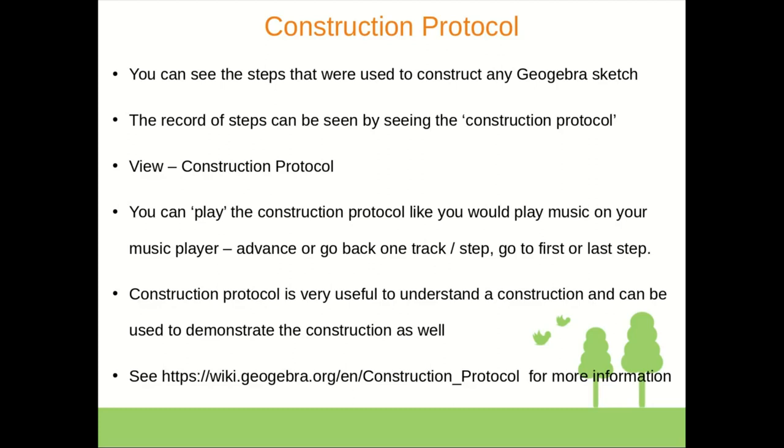That gives you advanced steps in the construction protocol like actually shifting a step from one place to another, deleting a step, etc. These are more advanced steps so I have not covered it in my video, but if you are interested you could look at this page for more information.